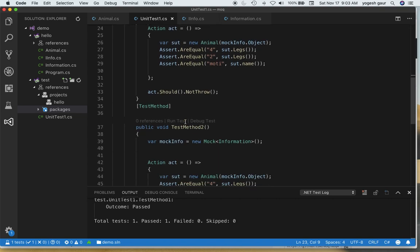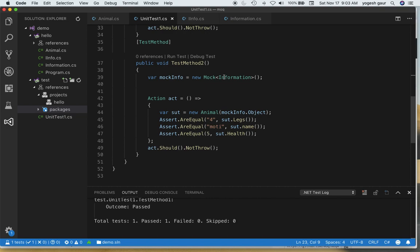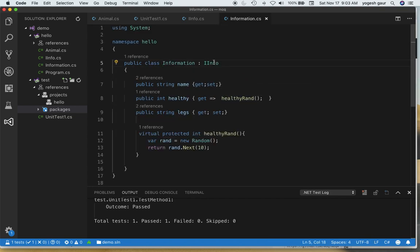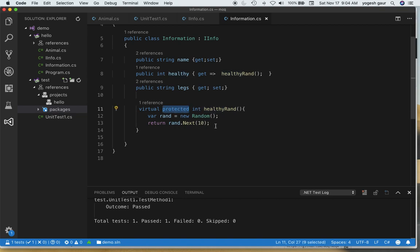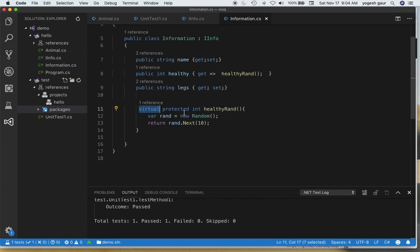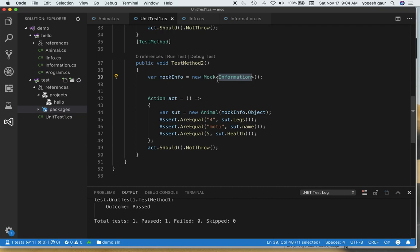Let me demonstrate one more thing: instead of mocking an interface, you can also mock a concrete class. I've added a class that implements IInfo. The key difference is it has a public Healthy property that calls a protected method to get a random number. Since I want the mock to return a specific value instead of a random one, I need to set up a mock on that protected method — and to do that, you must mark it as virtual.